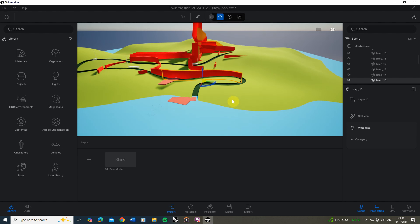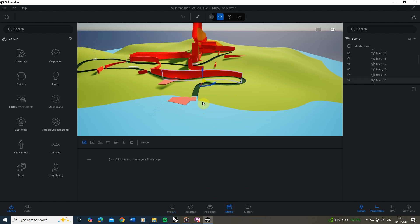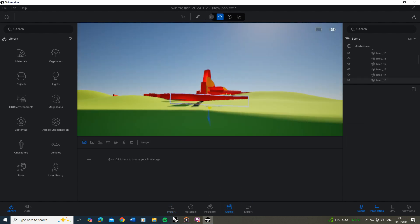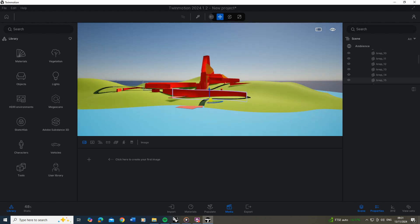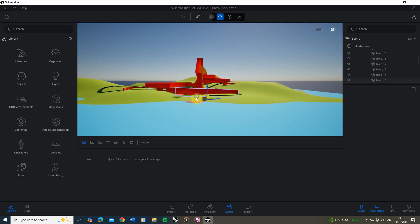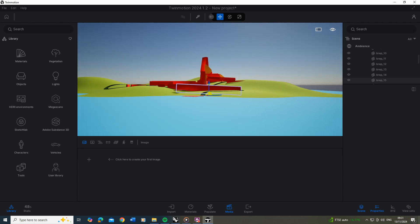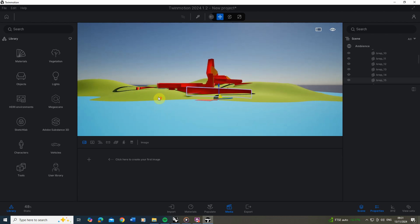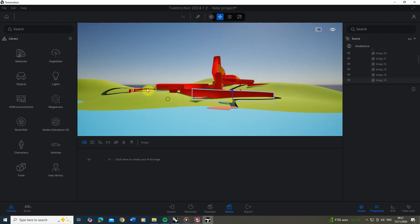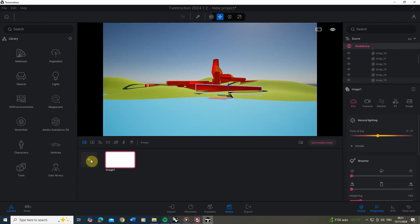What we're going to do with this model is set up a camera, tweak some lighting, and apply some base materials as a way to set up an initial render. To set up my camera view I'm going to click on the media tab and move my camera into the position I want. I want a view almost in elevation of the structure on the hill. I can hold down the scroll wheel to pan around, and once I'm roughly happy with that view I'll click the plus tab to save it out as a still image.